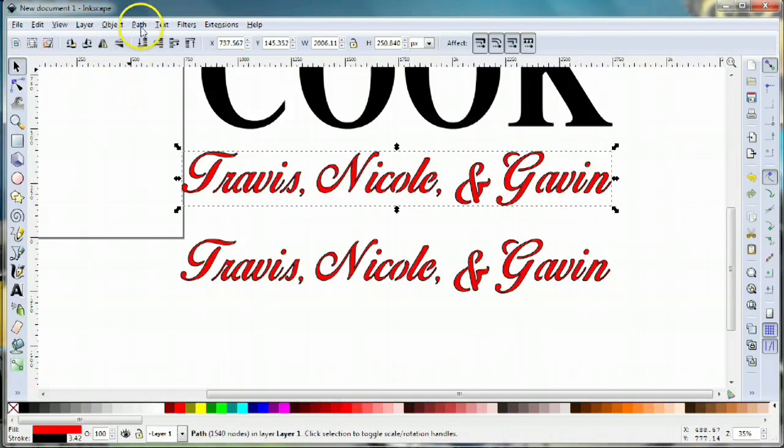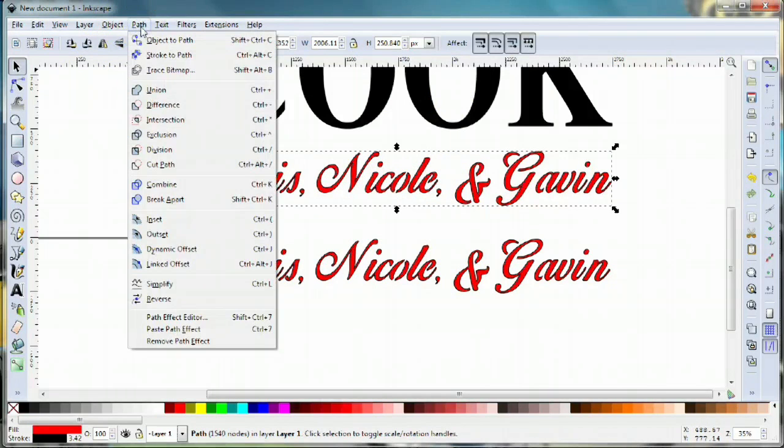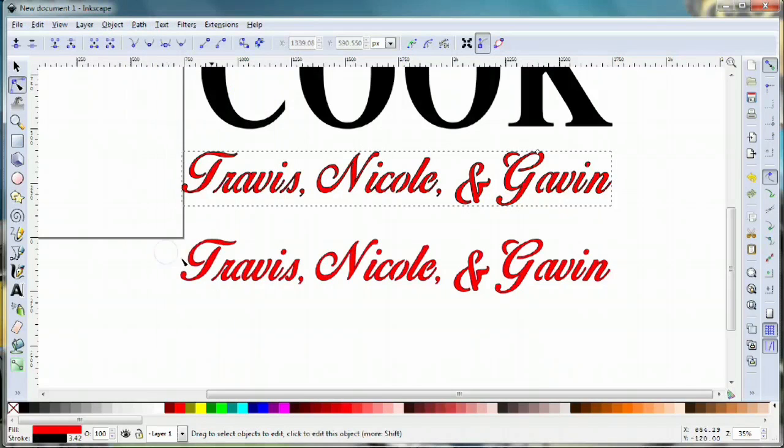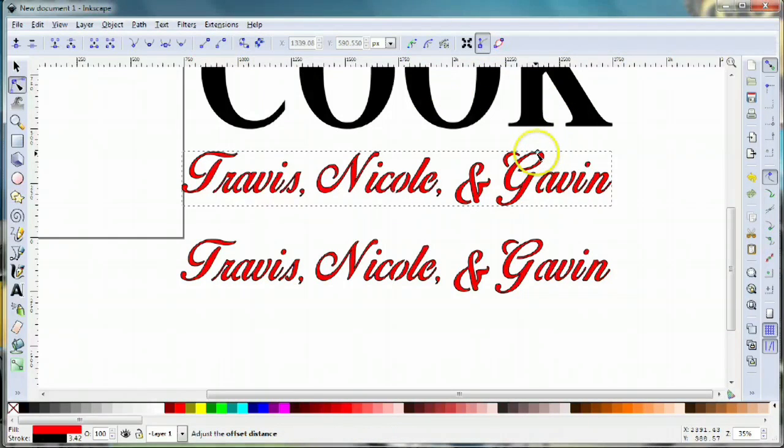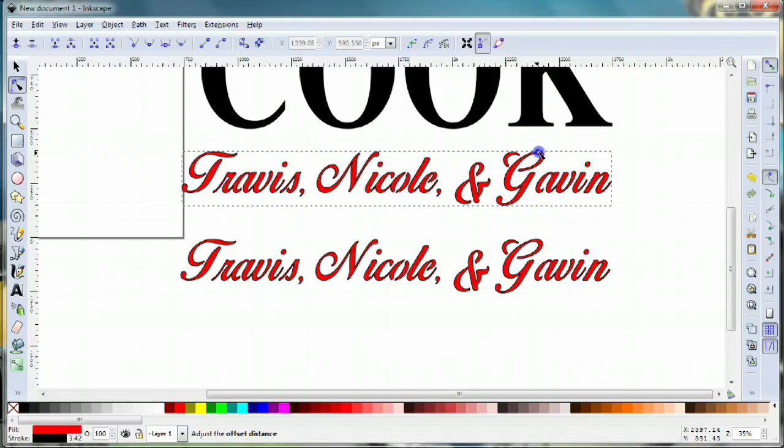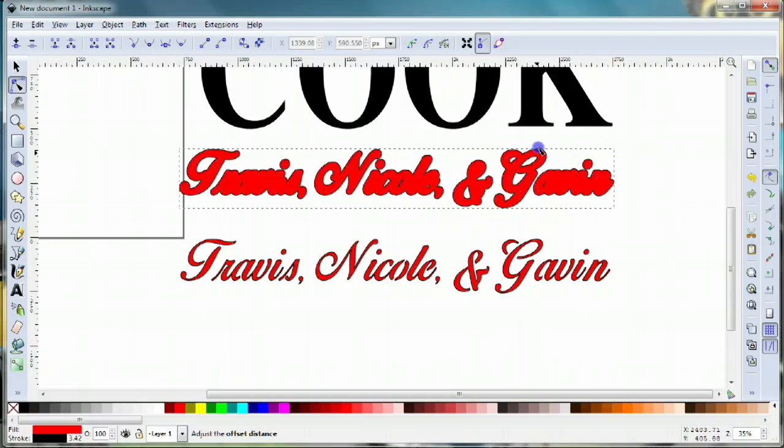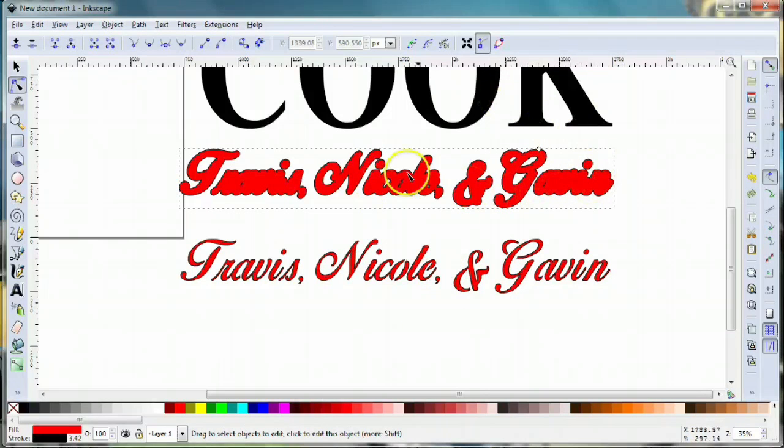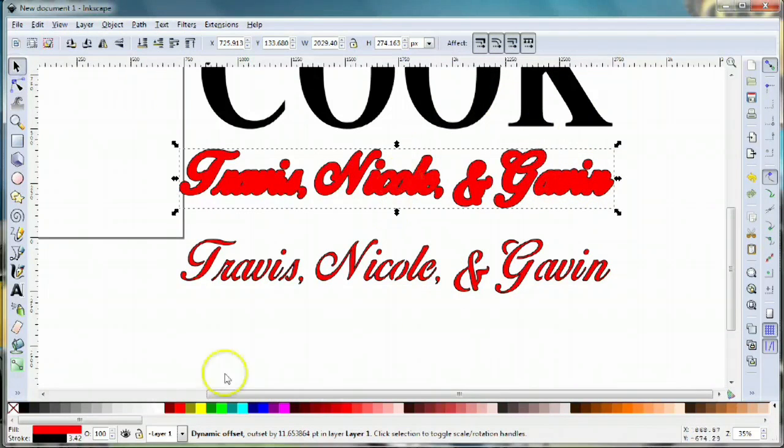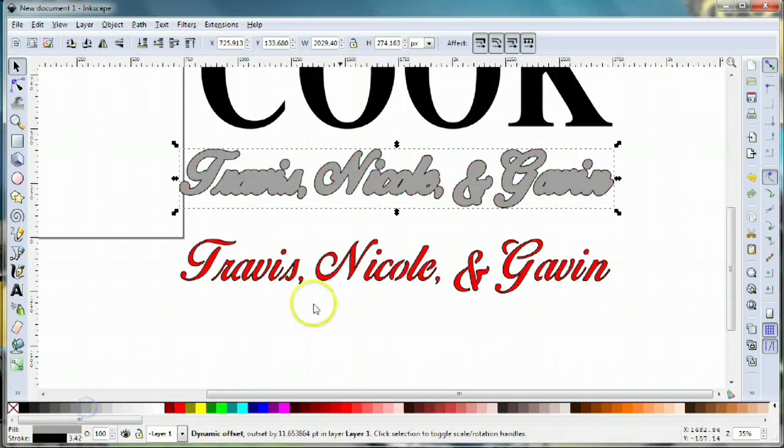I'm gonna select this copy and come up to path, dynamic offset. What that does is allows us to grow this object much larger. On the top of the G you'll see this little diamond icon. With the node editor tool we can click that and drag it up, and you can see it expands the object and fattens everything up. That's exactly what we need.